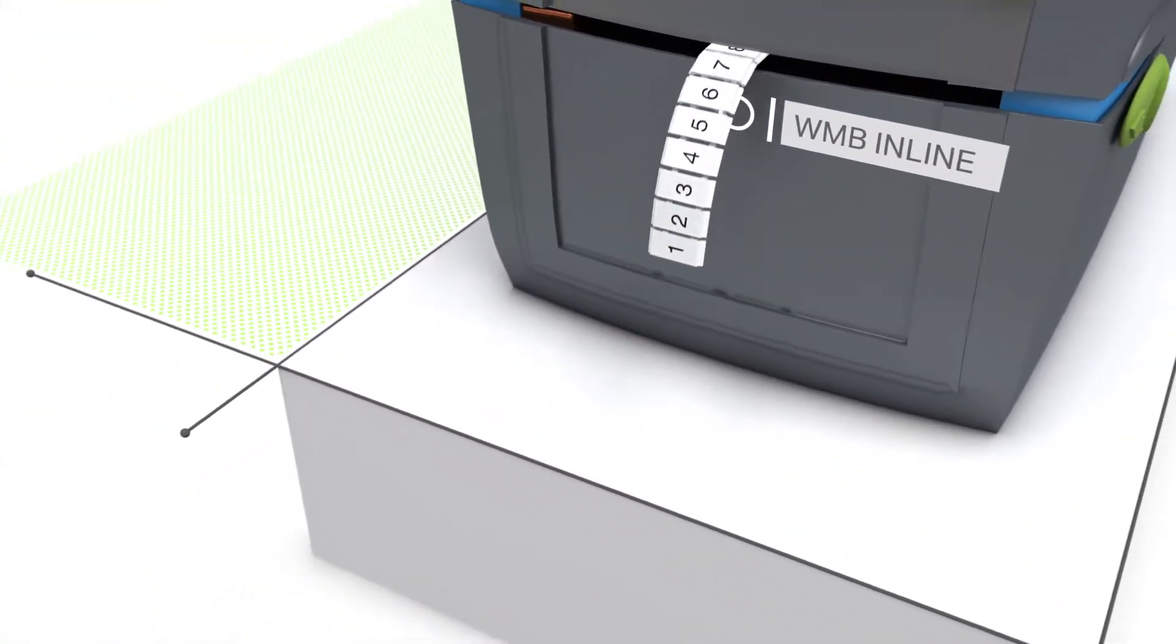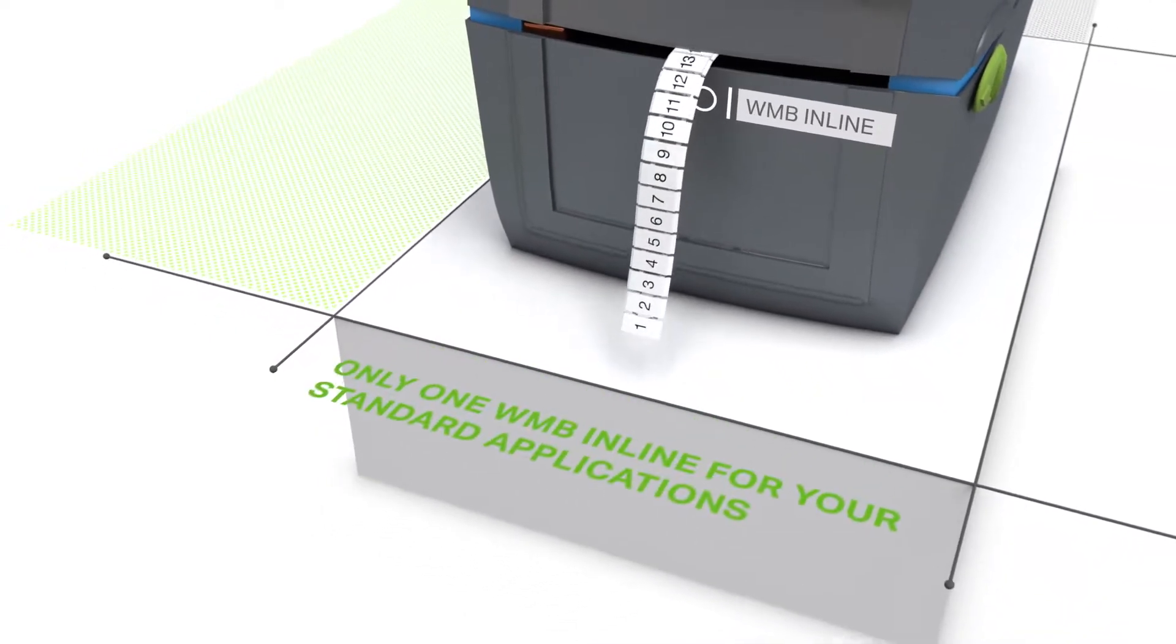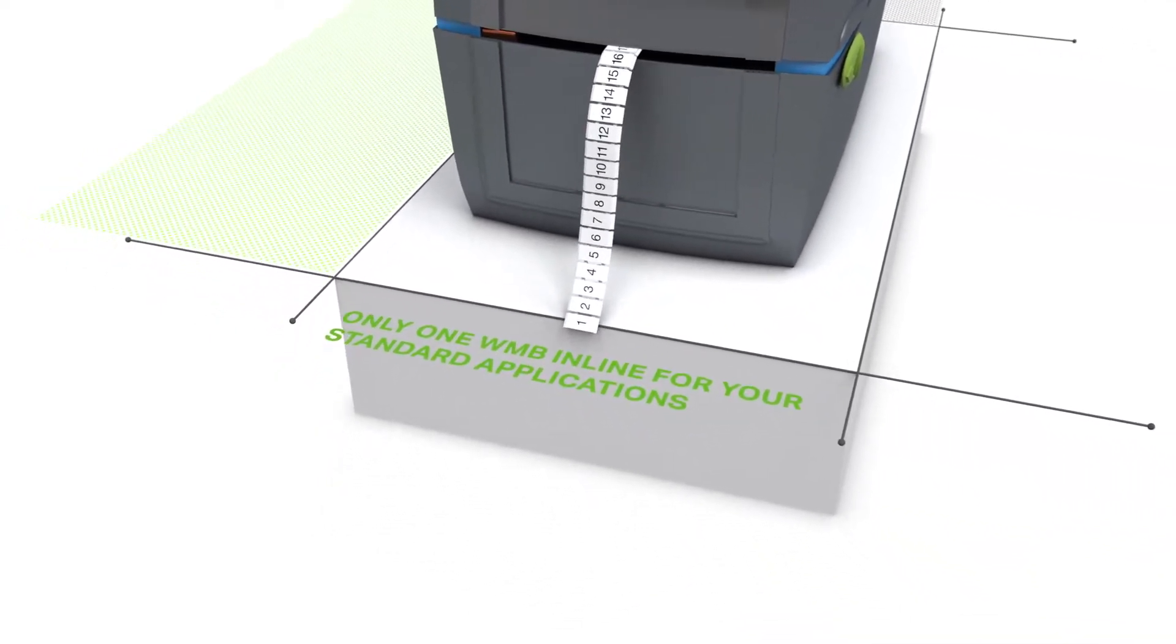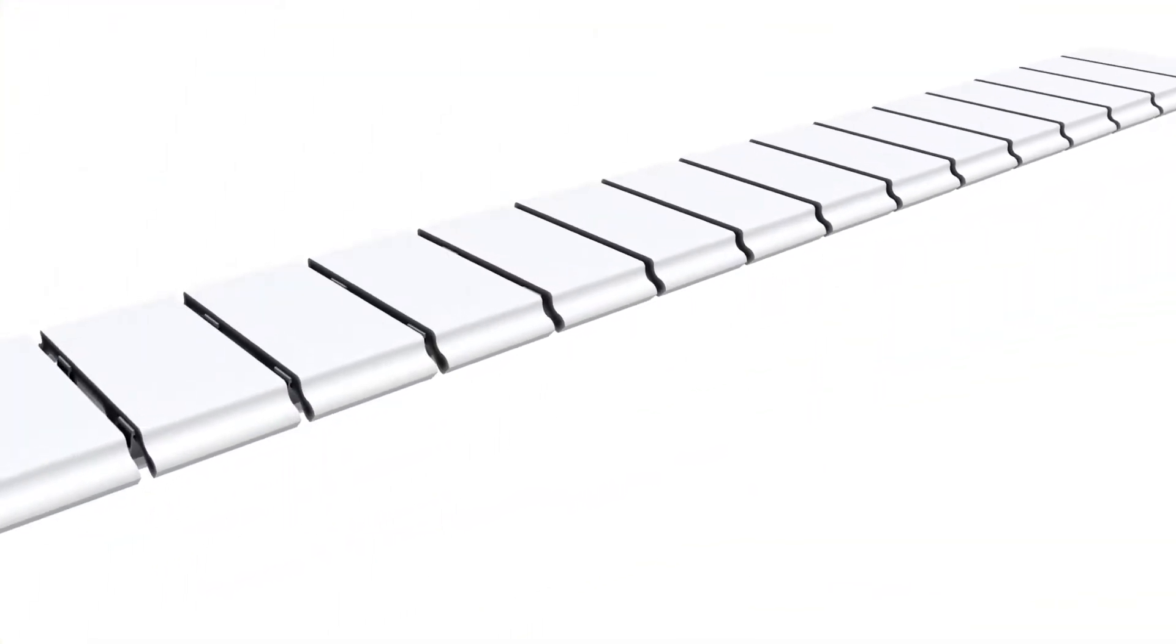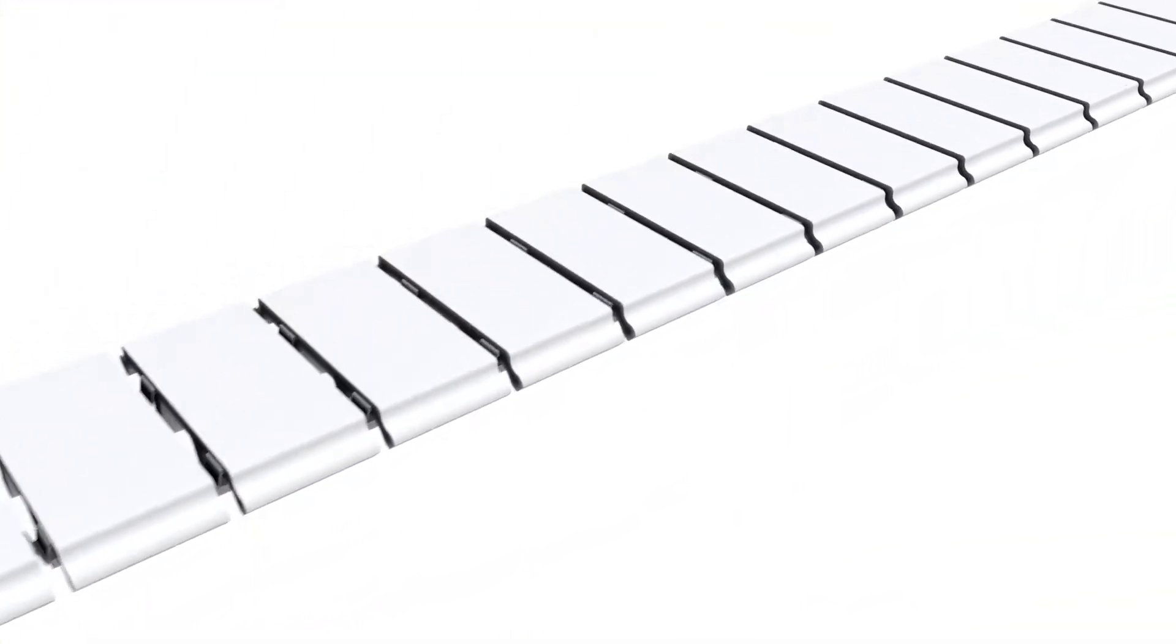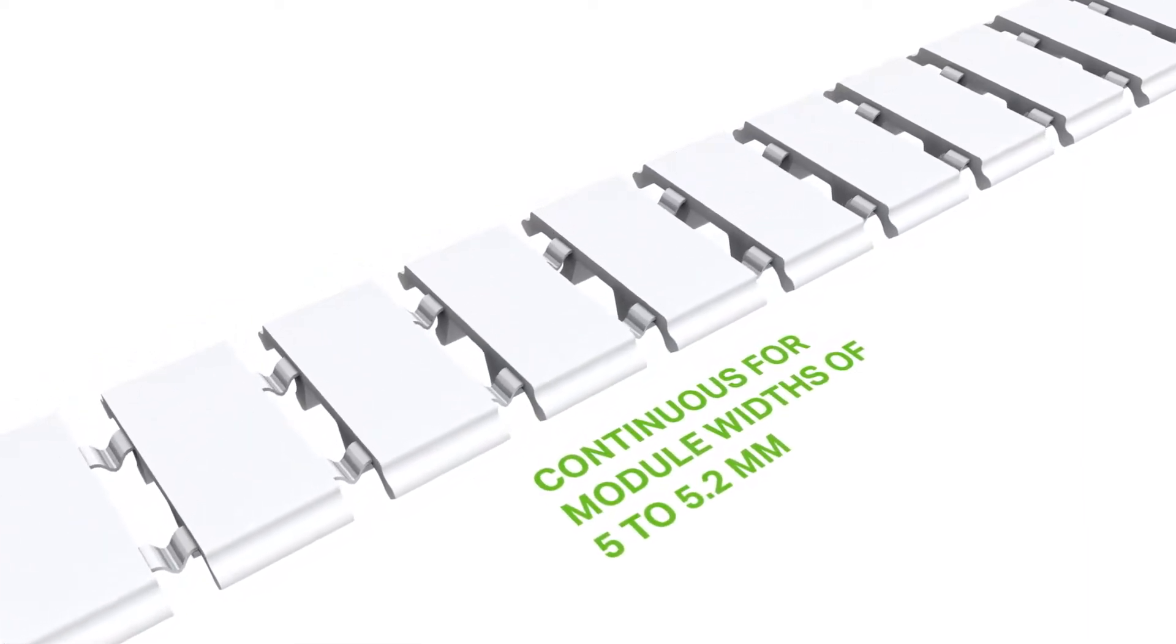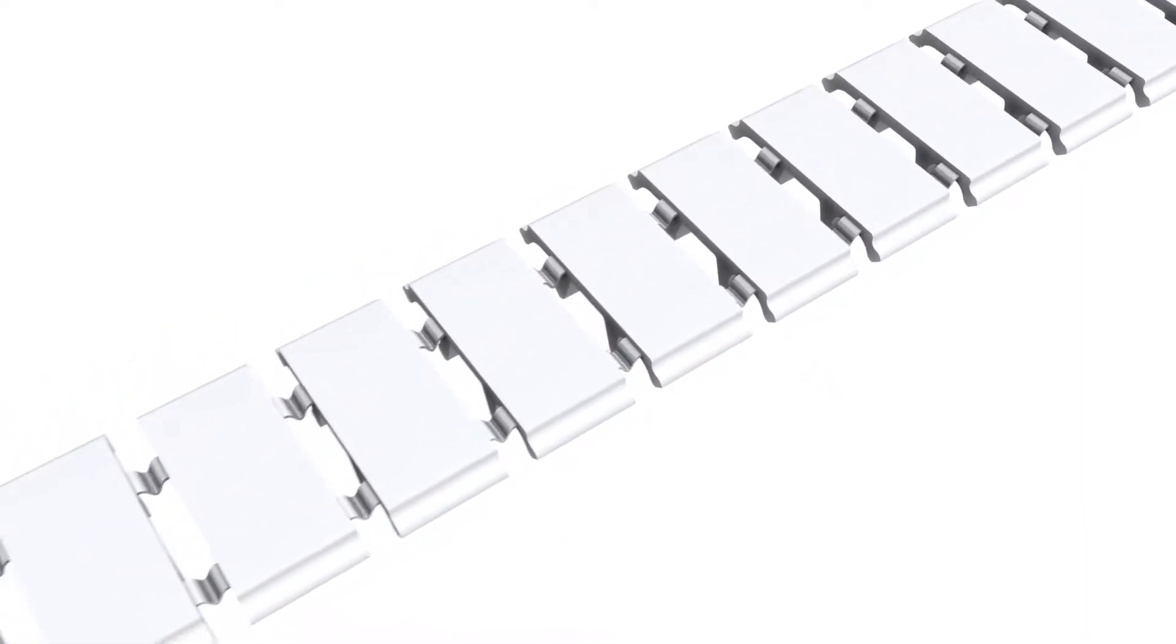Our WMB inline markers give you even an added extra. Rail mount terminal blocks with widths from 5 to 5.2mm can all be marked continuously in one go with the WMB inline.